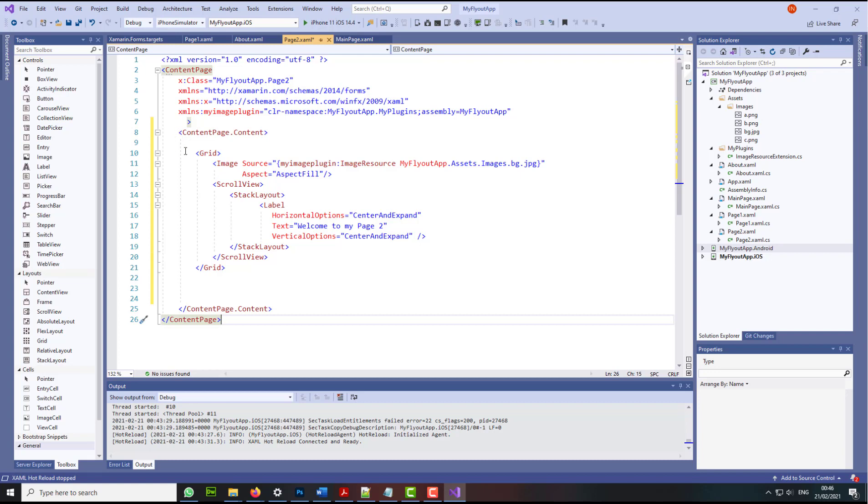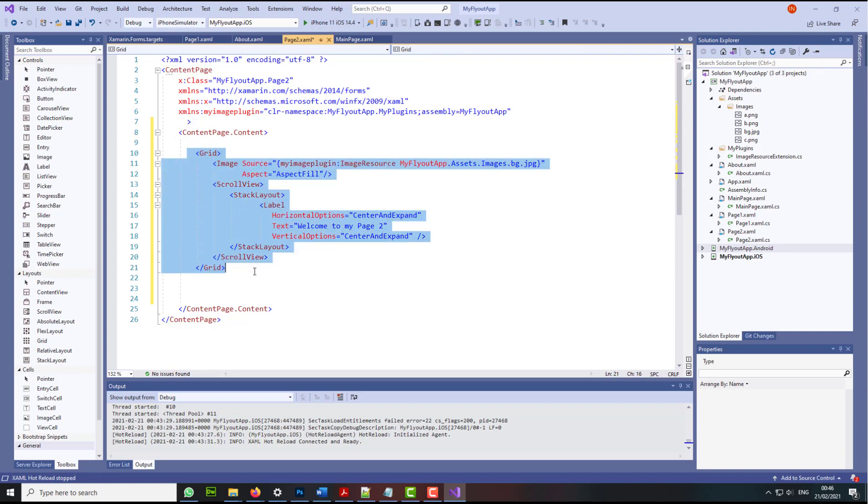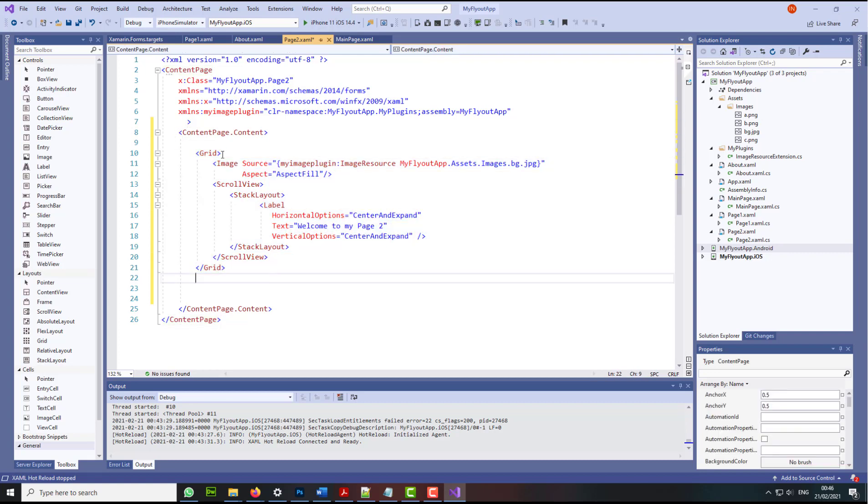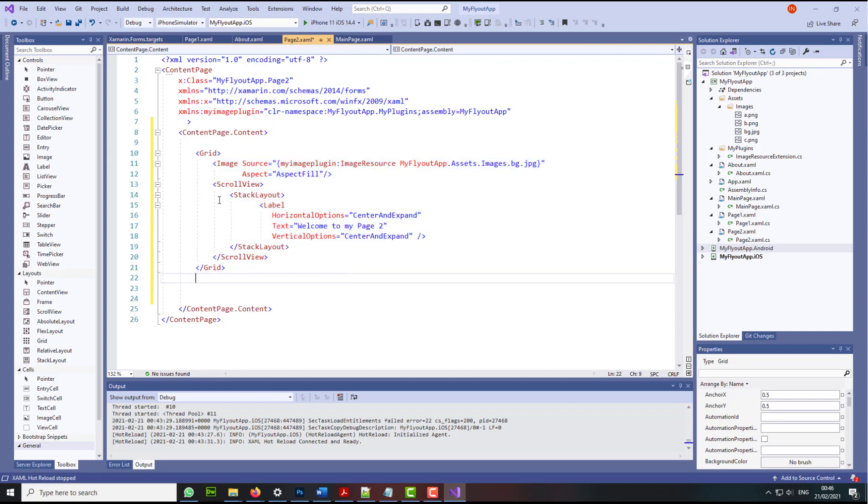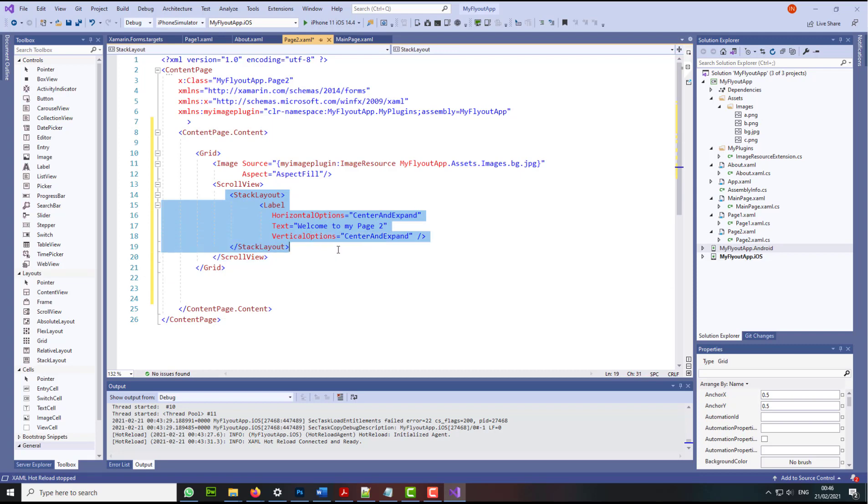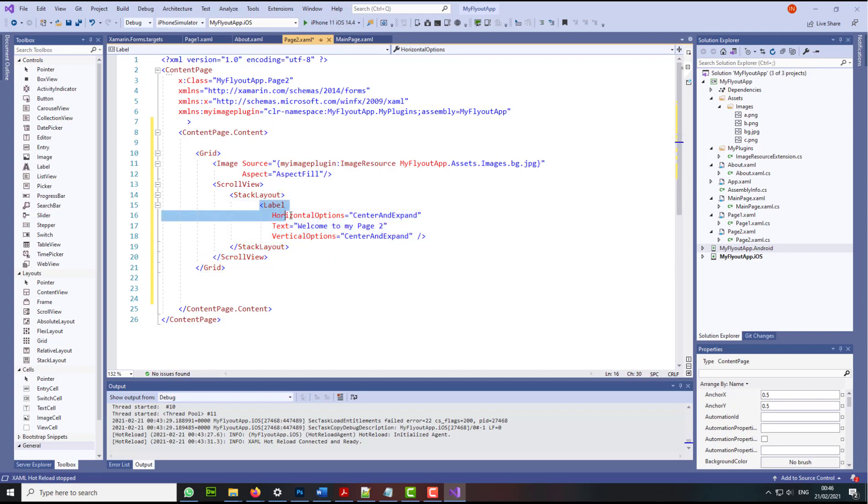So as you can see here, I've got my grid. Within my grid, I've got the image and the scroll view. Within the scroll view, I've got the stack layout. And then within my stack layout, I've got the label at the moment.